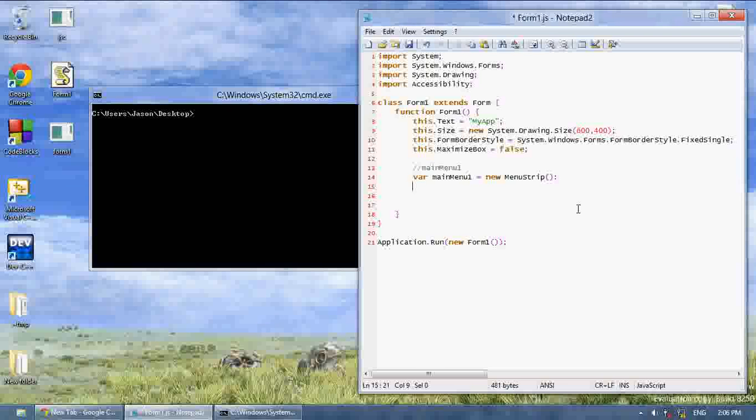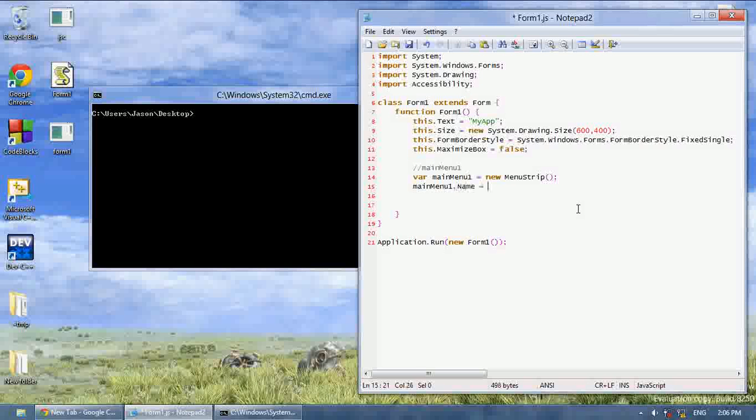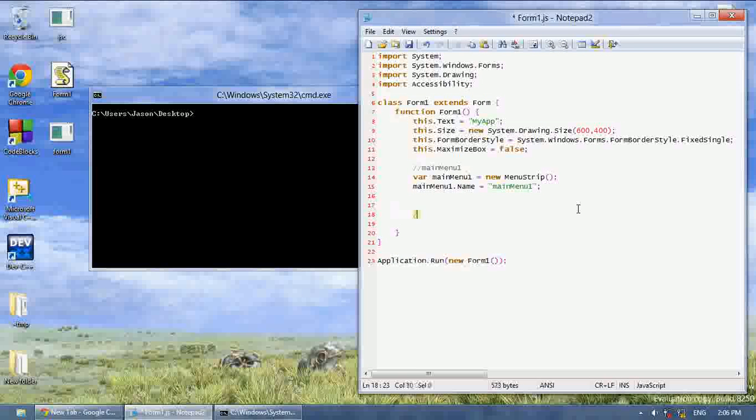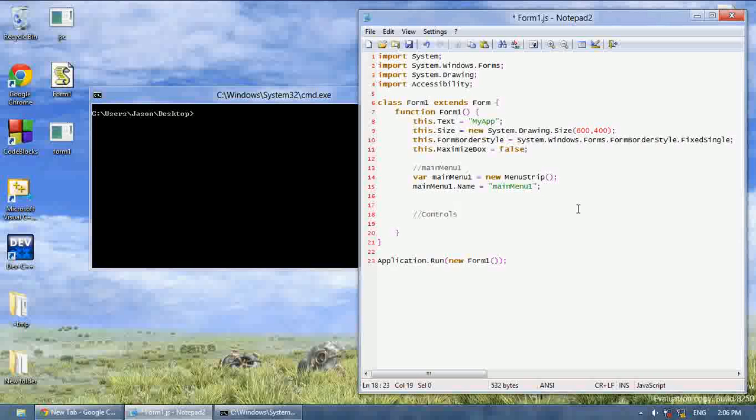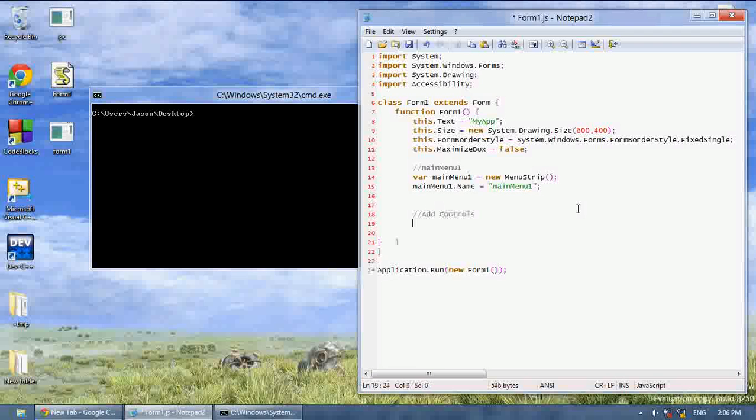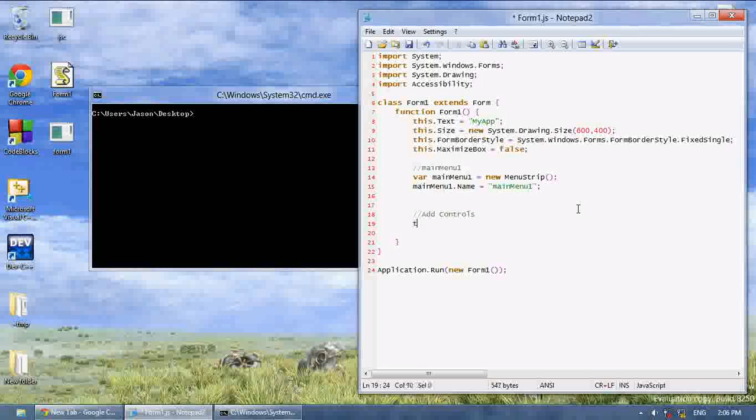And then you're going to say main menu 1.name equals main menu 1. Then at the bottom when you have the add control section, I'm going to this.controls.add main menu 1.